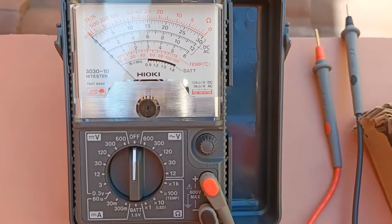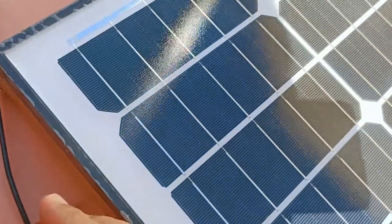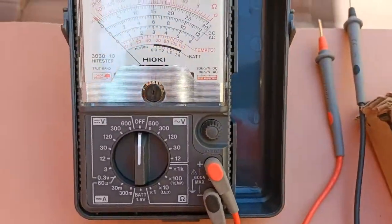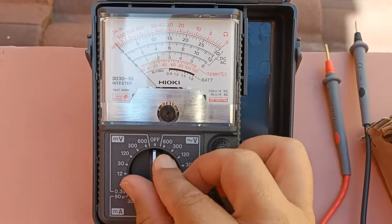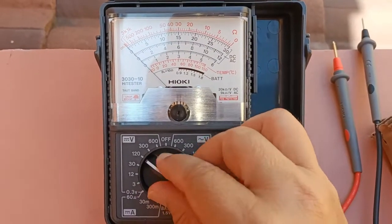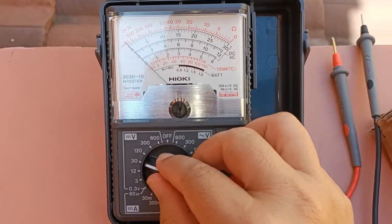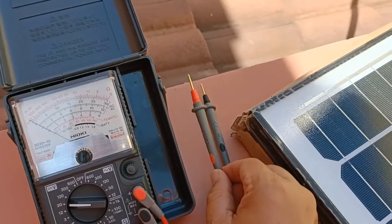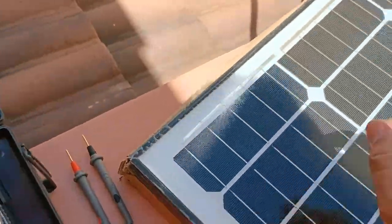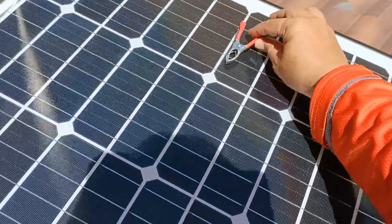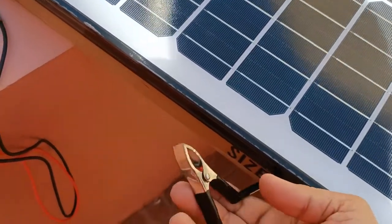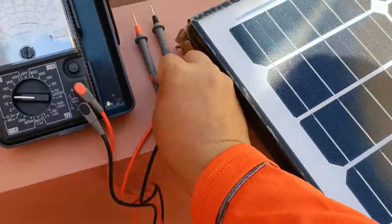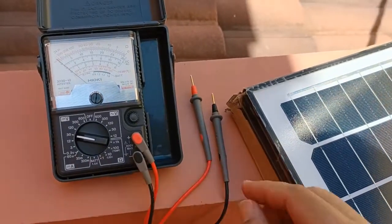Since the maximum open circuit voltage of this solar panel is rated at 22.32V DC, I will set my function selector to the 30V DC range position and read the value at the 30 scale. Connect the positive test lead to the positive terminal of the Bosca solar panel and the negative terminal of the Bosca solar panel to the negative test lead of the analog multimeter.